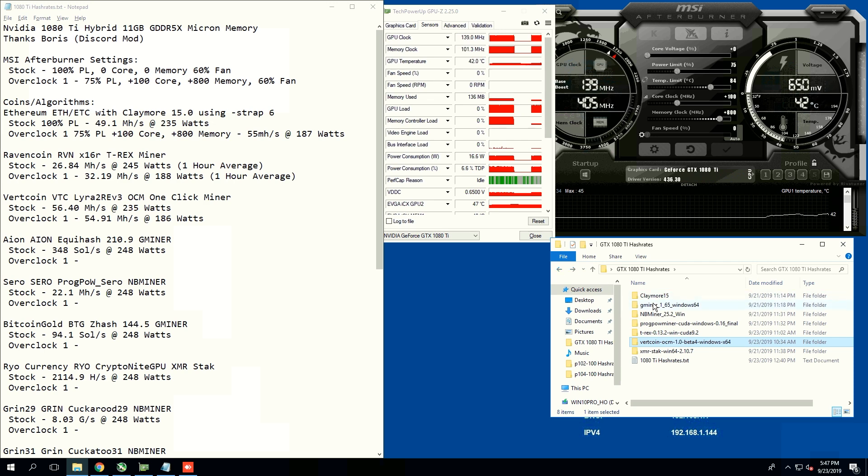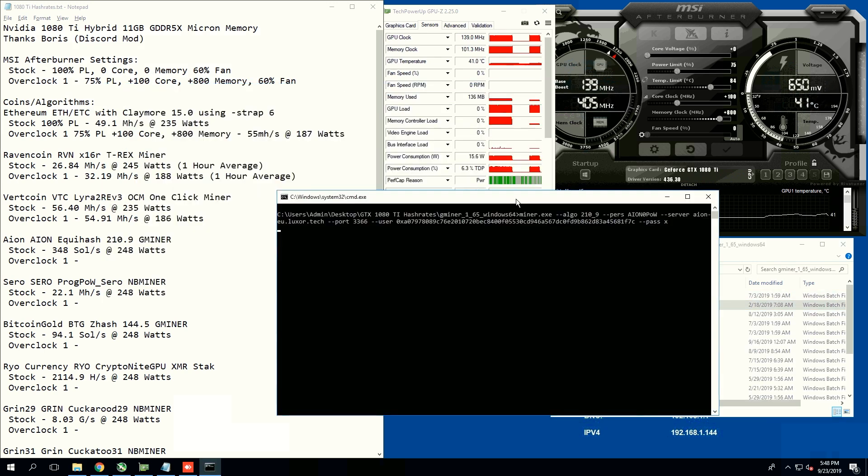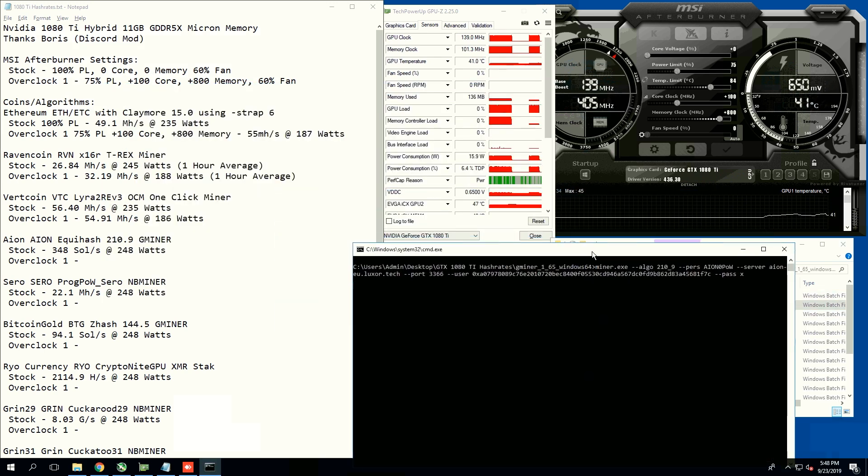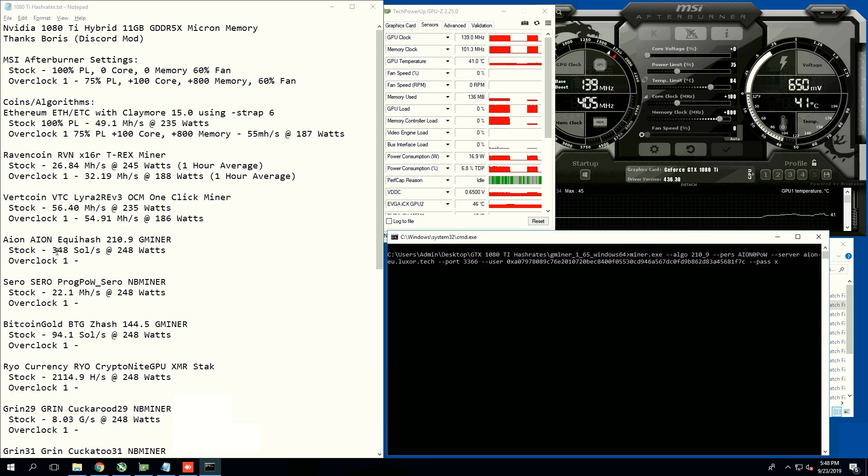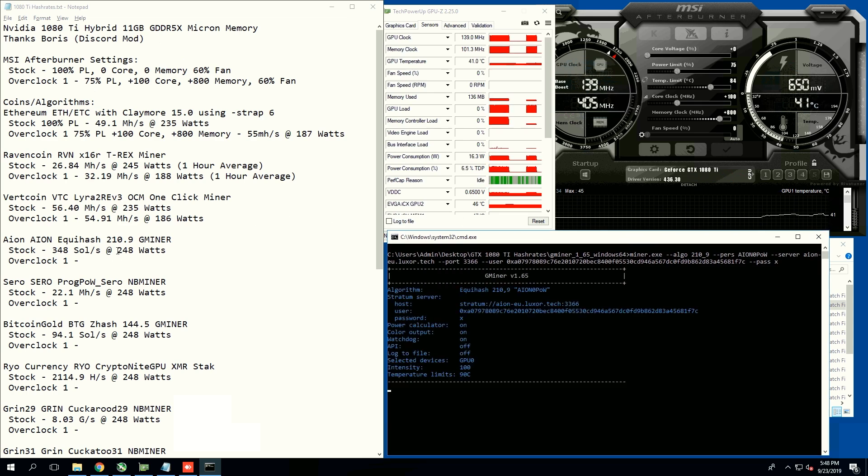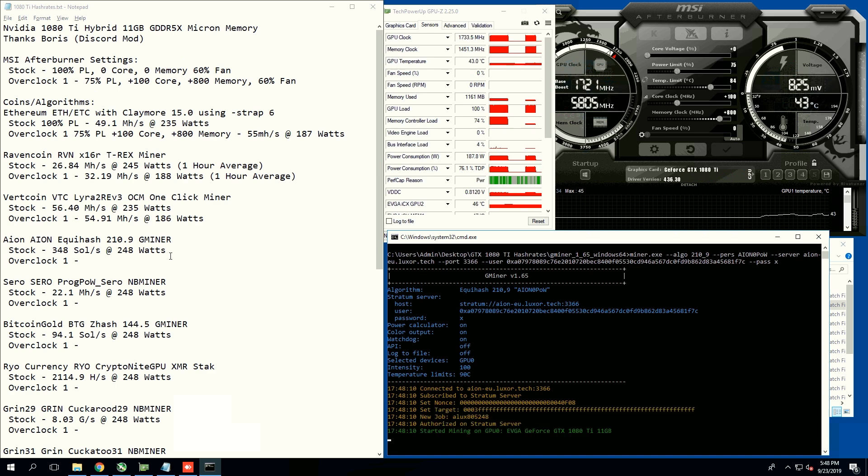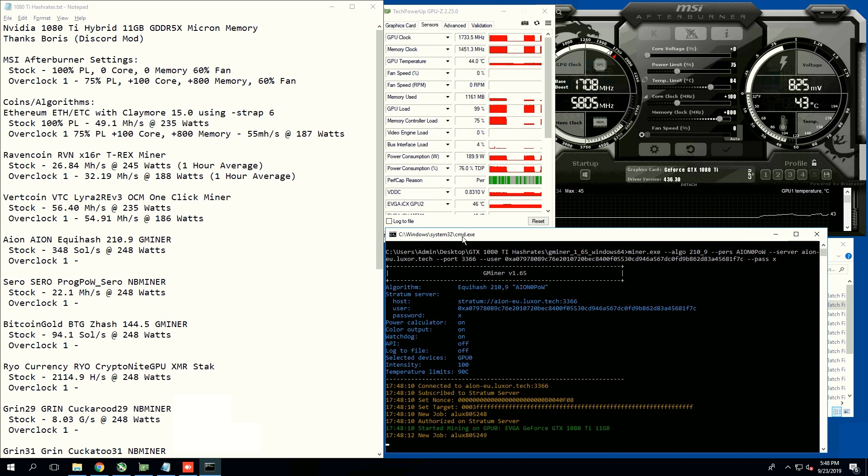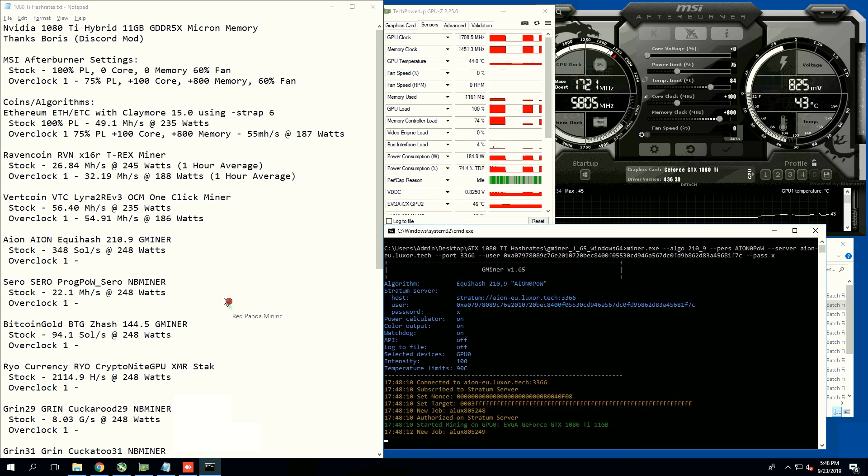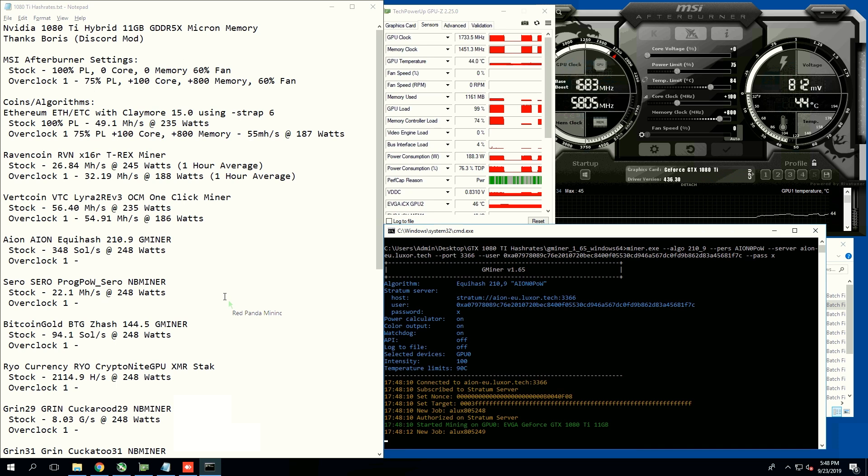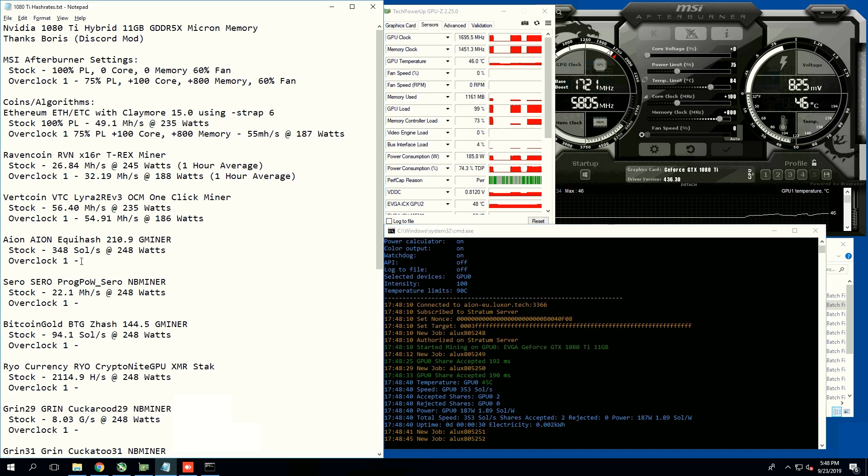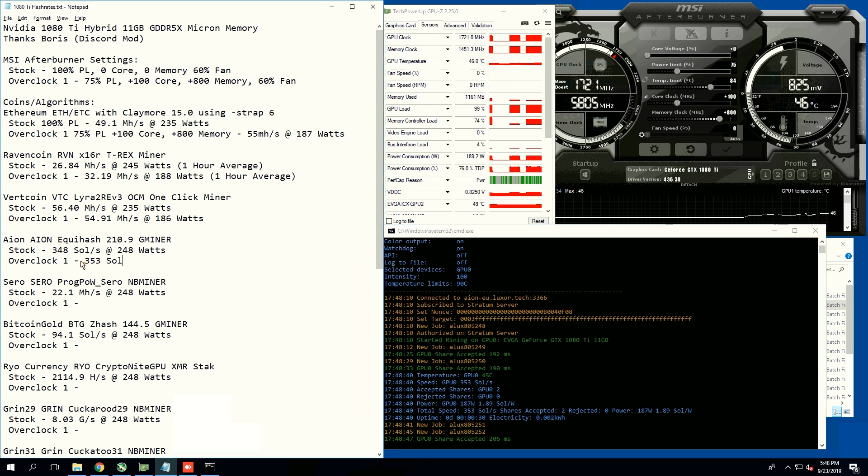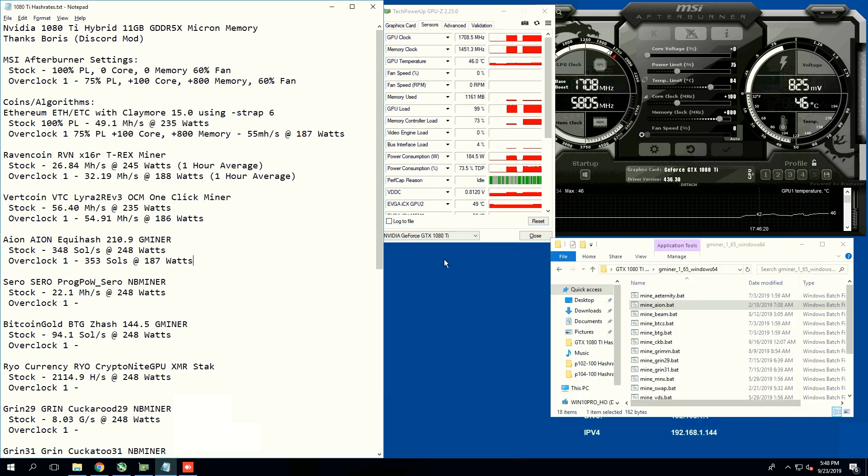Next coin, we're going to do Aeon using Gminer. Stock, we were getting 348 souls per second at 248 watts. My prediction will probably be about 360, maybe less, 340, 330. Yeah, so we're getting about 353 souls at 187 watts. Pretty big.